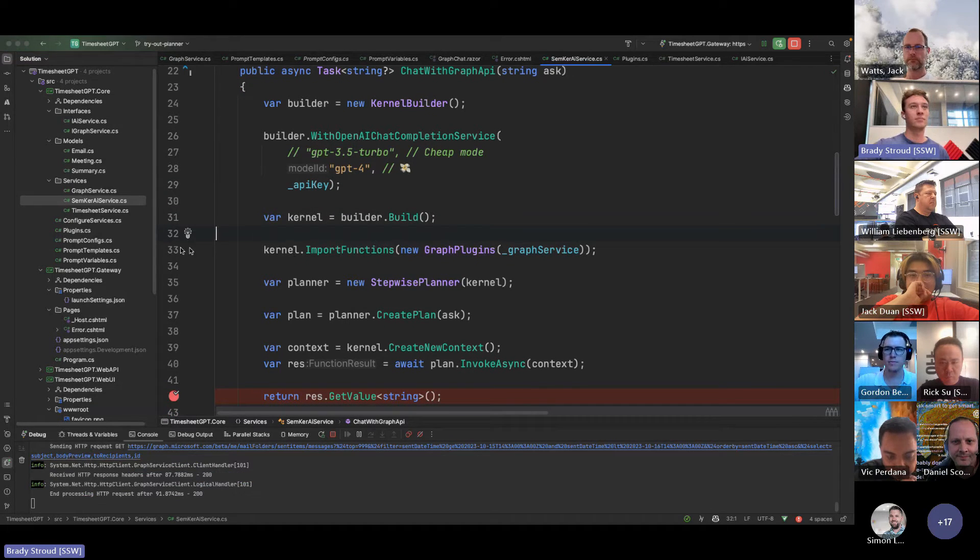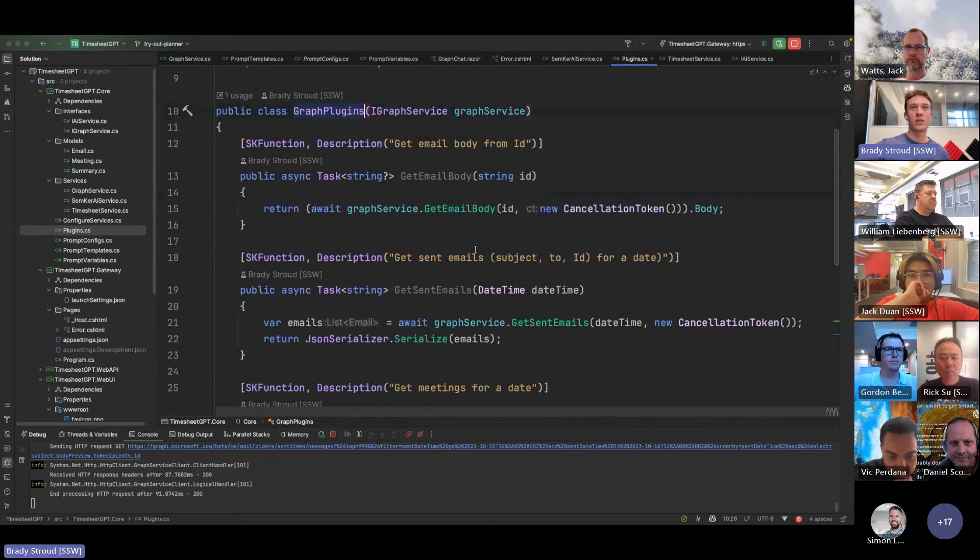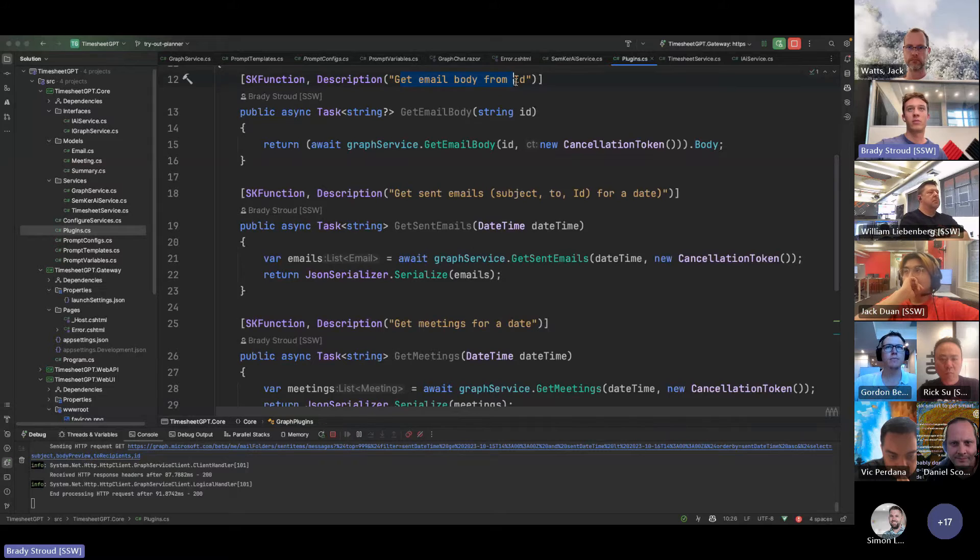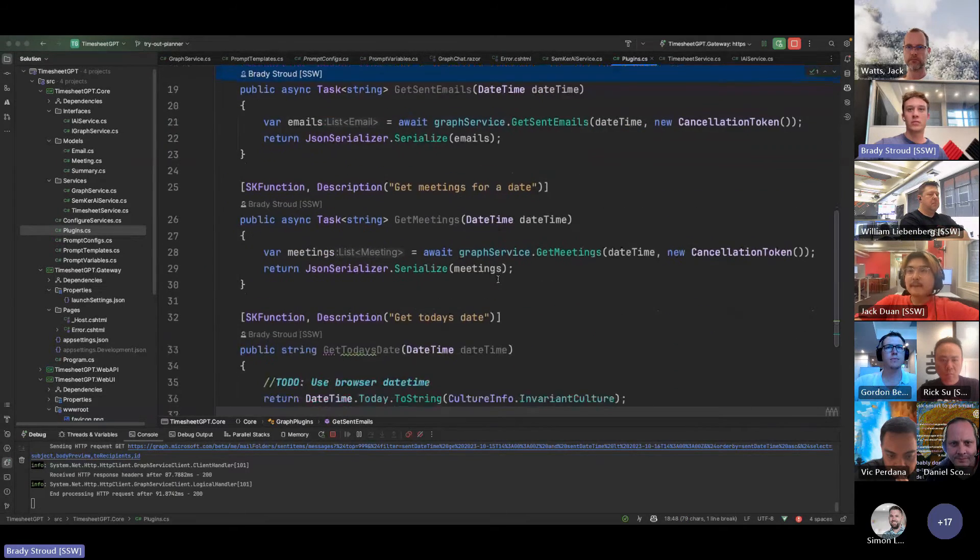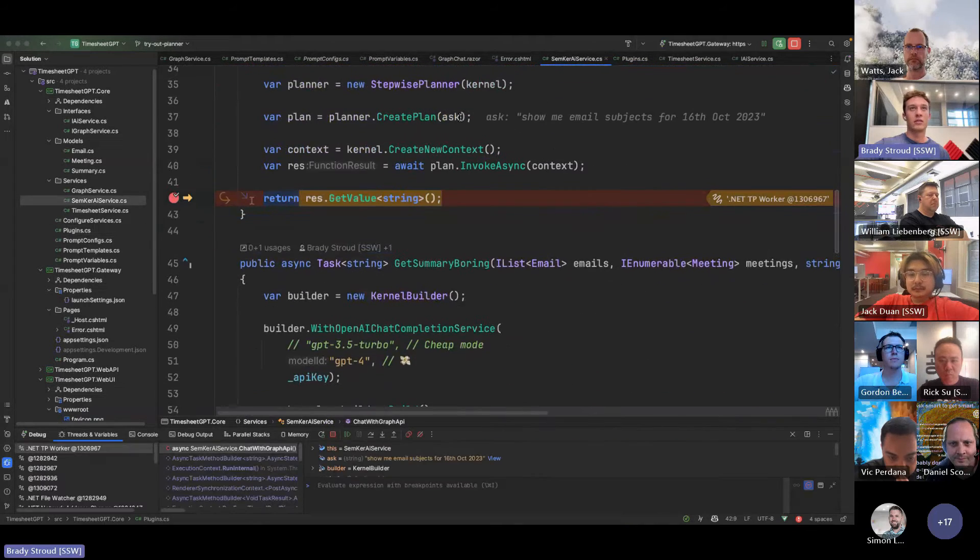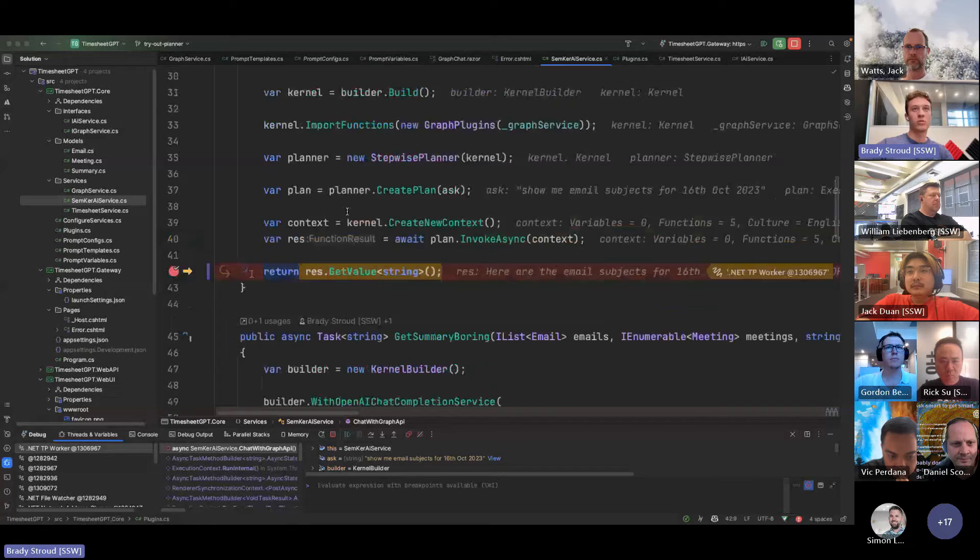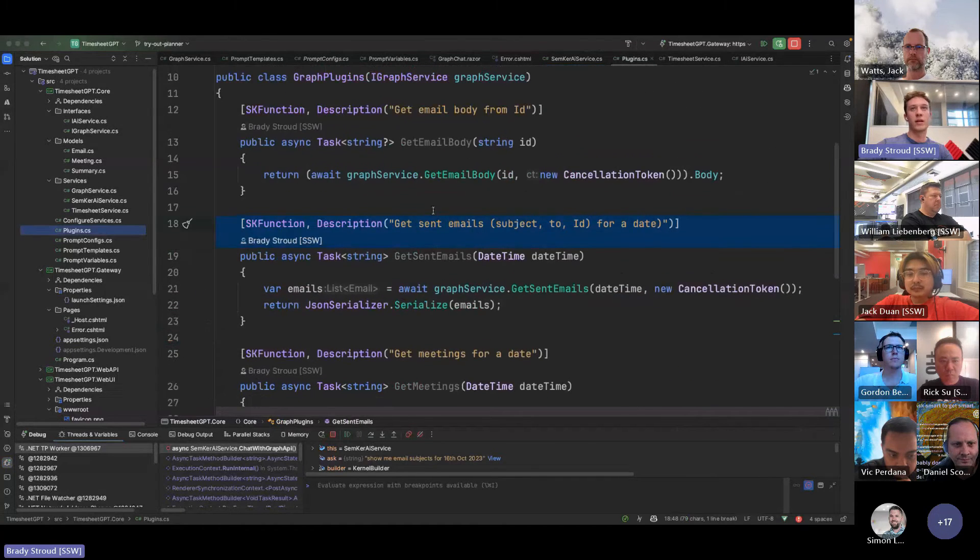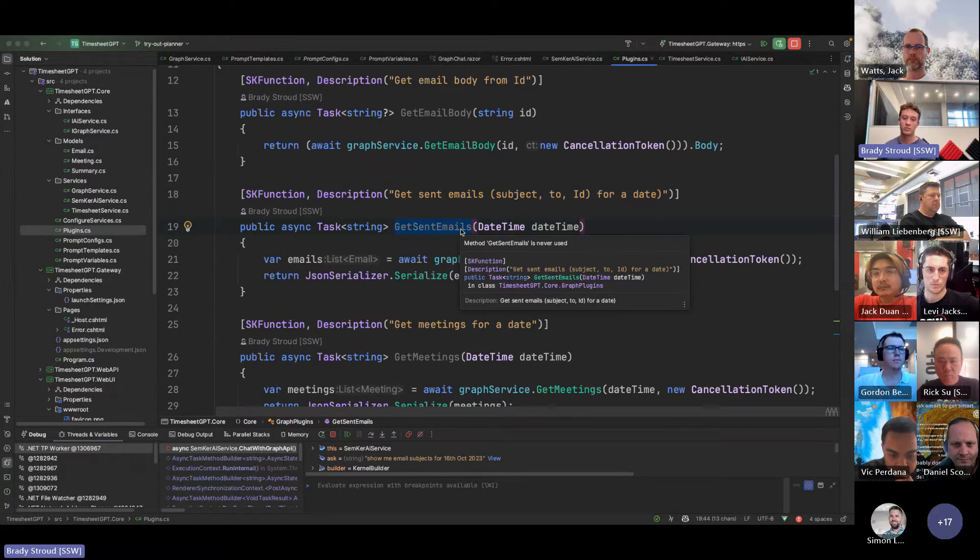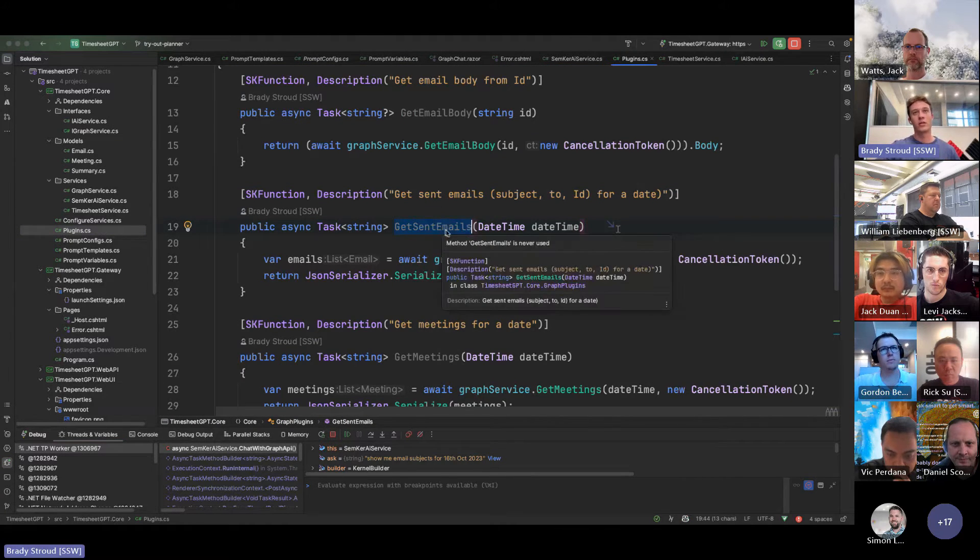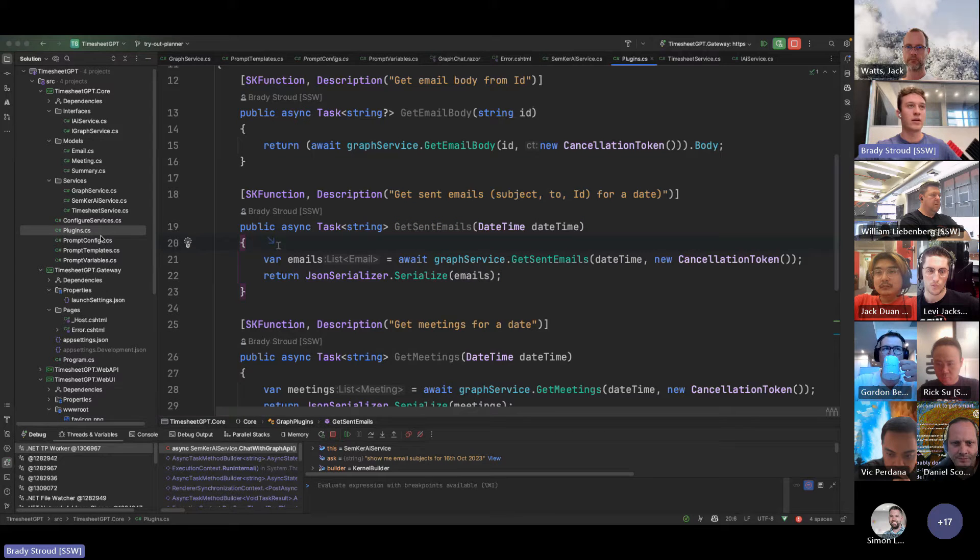And so what that is doing is it's using this function here, no, up, using this one. And this was what I was playing around with on the weekend. I don't know if I've done it right, but it's pretty cool. So I've got a plugins class, and there's just a few very simple plugins, get email body from ID, and then a few other ones to get various data. And you can see if we, oh, it's brought me here. Cool. I'll just jump back. You can see that these functions aren't being used anywhere in the code.